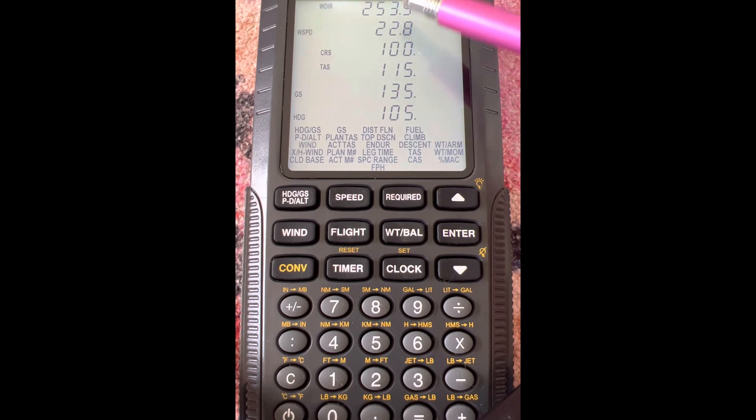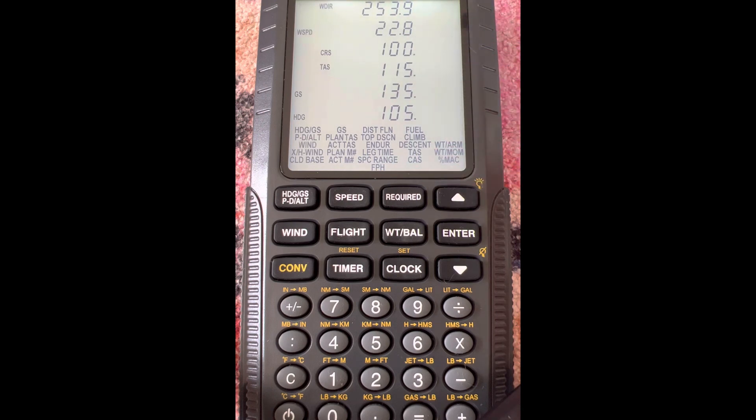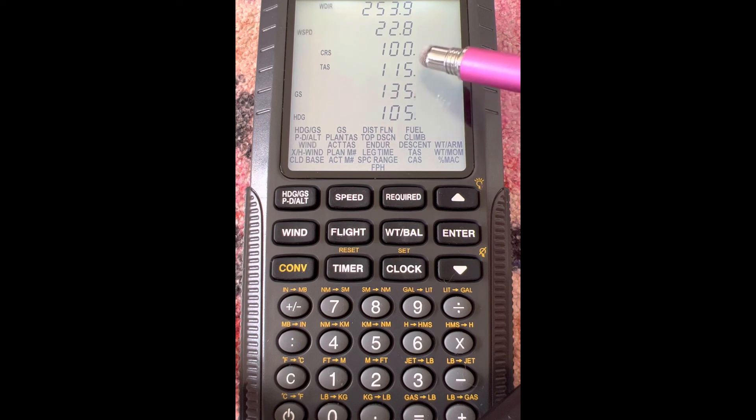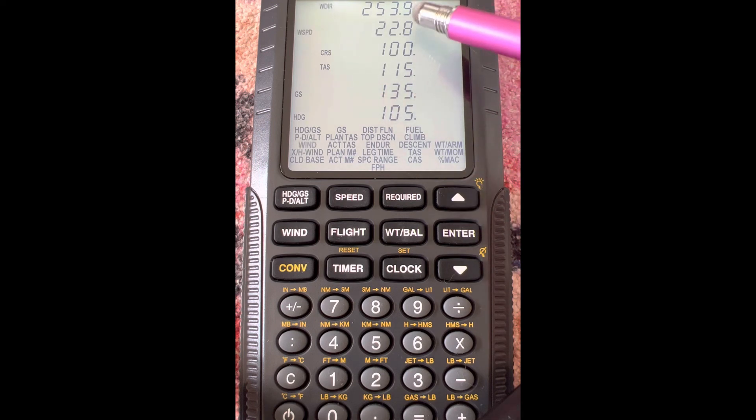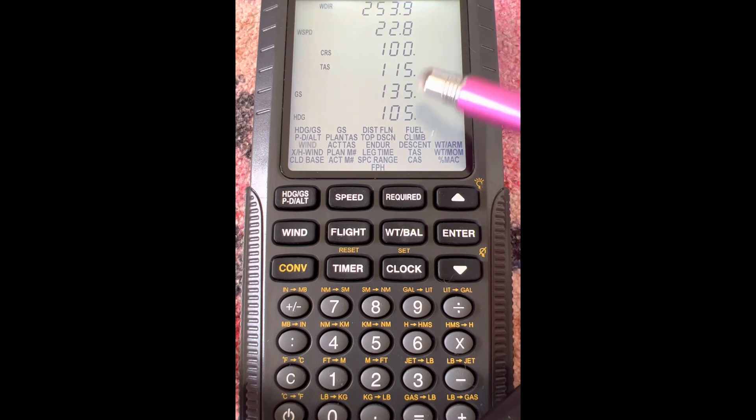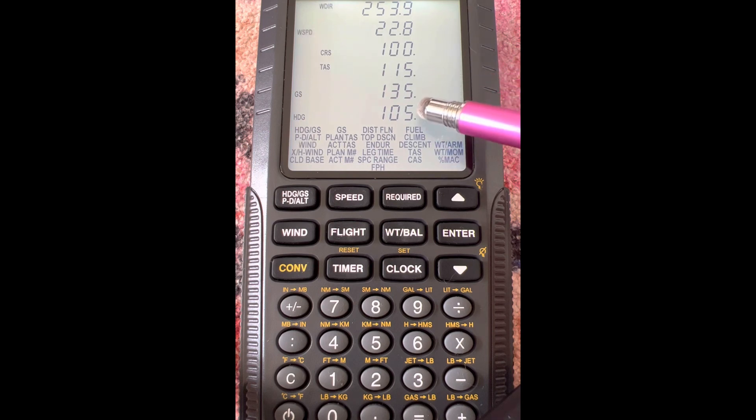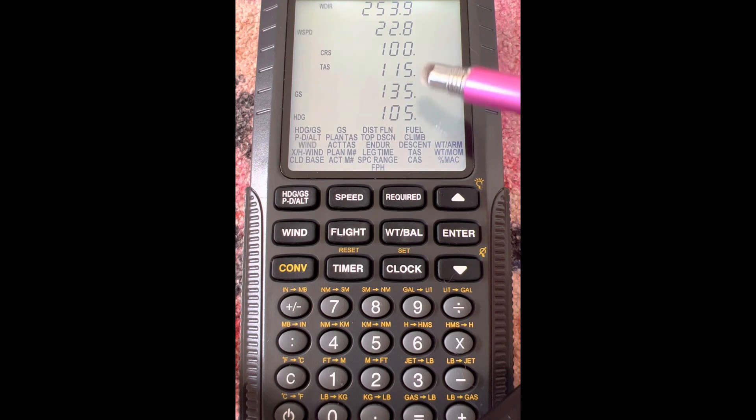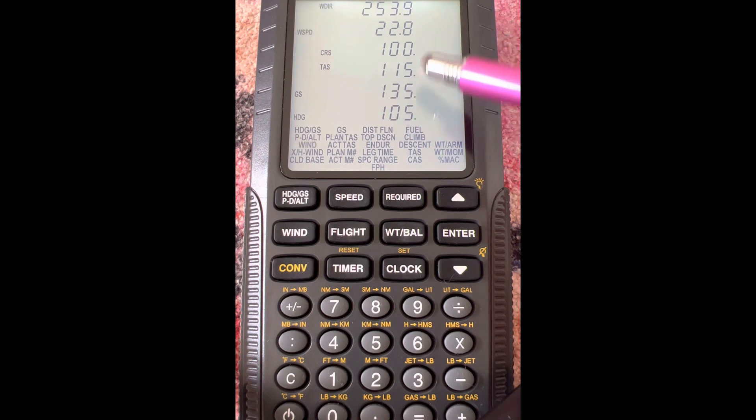So yeah, it makes sense because we have that tailwind. So it's going to increase our ground speed by about the amount, a little bit less than our wind speed, because it's not a true tailwind. But it is a pretty sizable tailwind. And then our heading is not going to change much because it's almost a tailwind, right? So it's not a crosswind. So it's not going to change our heading too much from our course. So that five degrees makes sense as well.